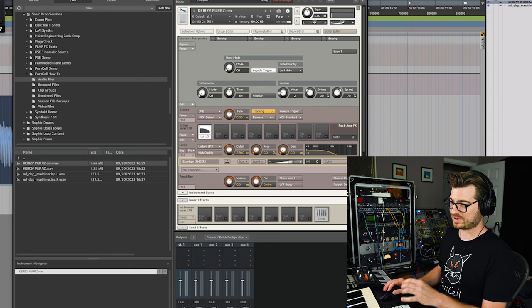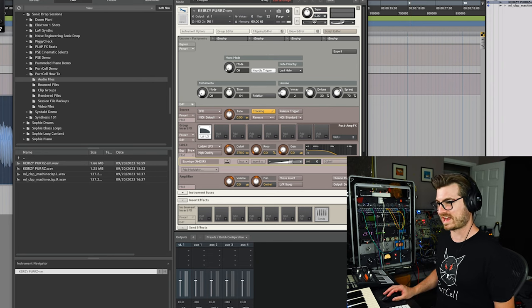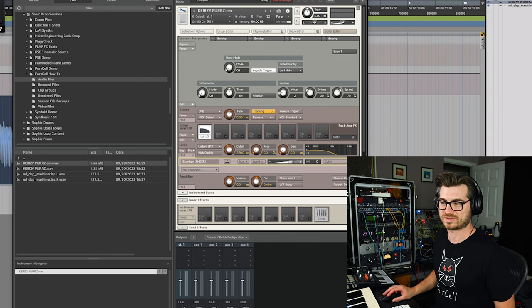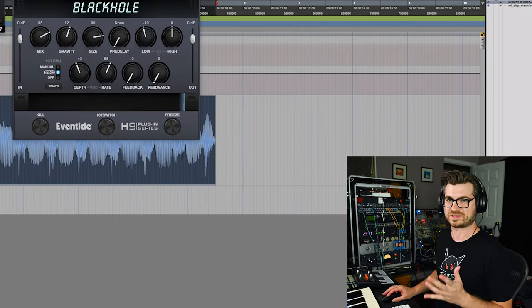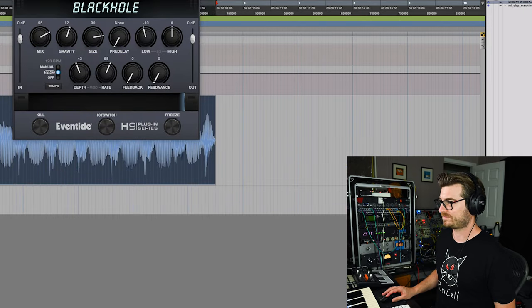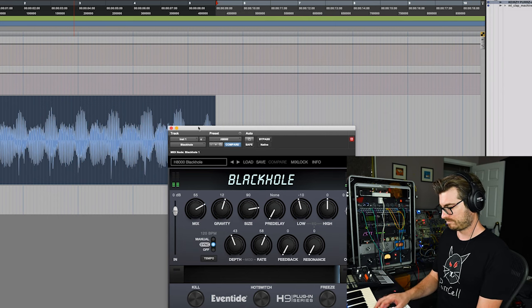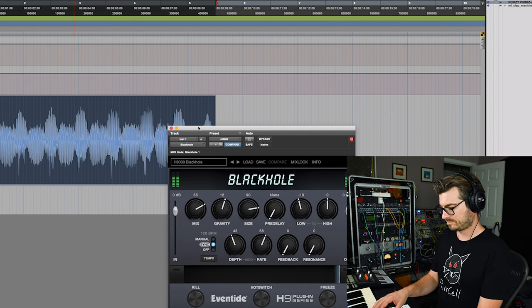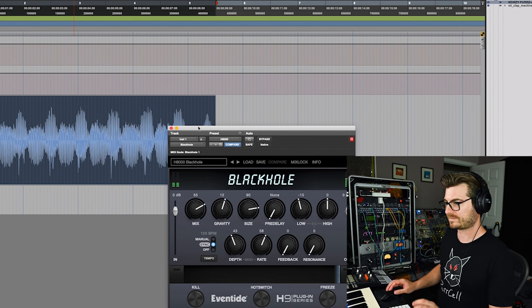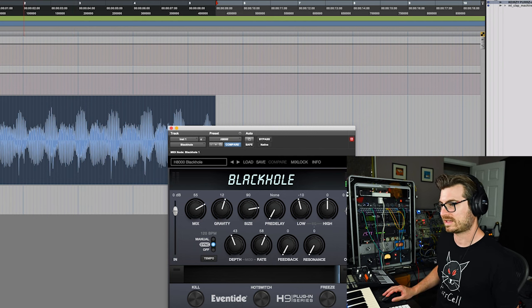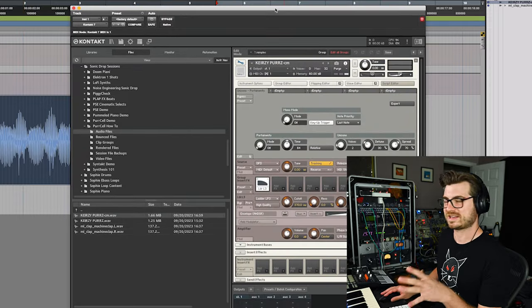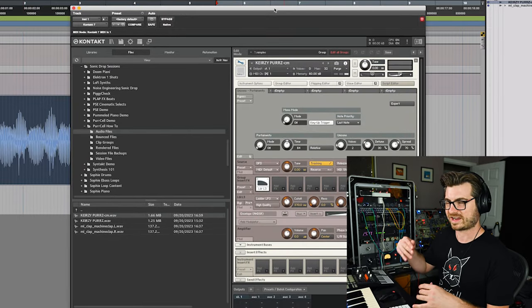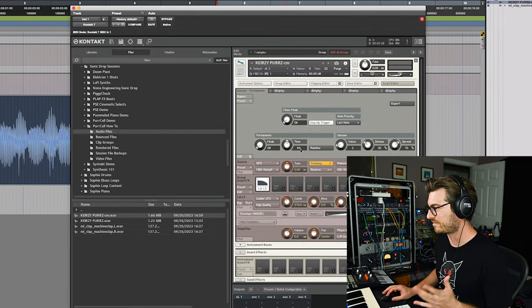Sounds cool. And let's just add a reverb now to it as well. I'm just going to go to our old trusty black hole because black hole is just perfection. And let's actually, because if we actually take down the filter, we're going to lose a lot of that, like the high and chicka, chicka, chicka, kind of stuff.